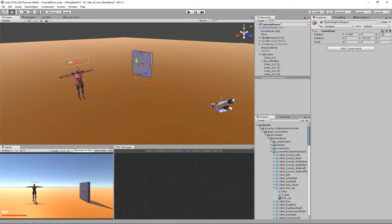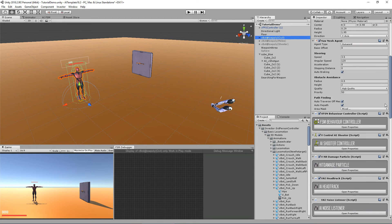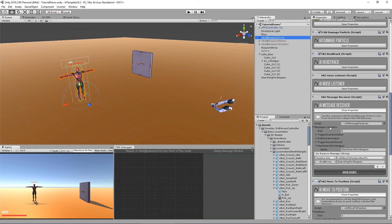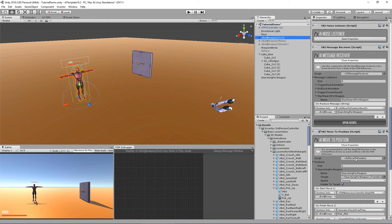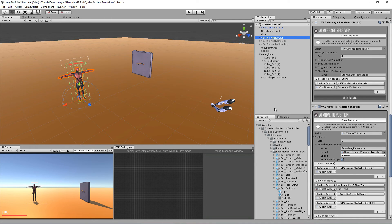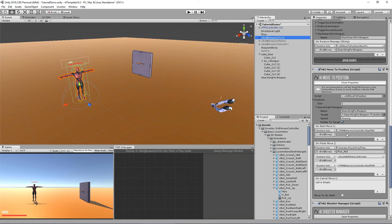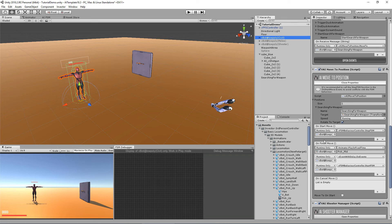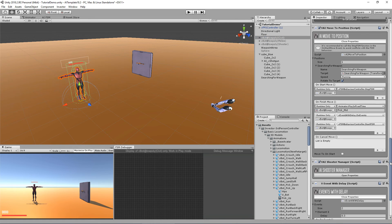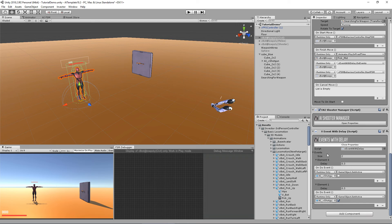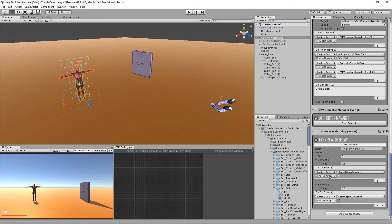And we also learned about the move to position to go to a specific place. And with events, we can do pretty much anything from play animations, changing behaviors, changing animator controllers, all in real time. And we also learned about the events with delay, which is an awesome way to trigger anything that an event can trigger using delay to create even more cool effects.